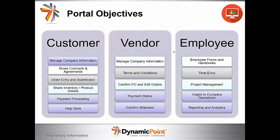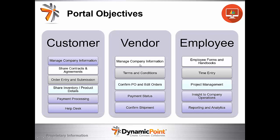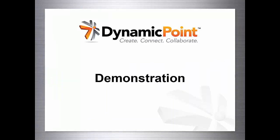Some portal objectives. These are just a sample or just some things to get your mind thinking. From a customer perspective, such things as managing company information, sharing contracts and agreements, order entry and submission, share inventory, product details, payment processing, help desk. On the vendor side, such things as managing company information, terms and conditions, confirm POs and added orders, payment status, confirm shipments. Employee side: handbooks, time entry, project management, insight to company's operations and manufacturing details, and reporting. These are just some of the examples. Some of these are using our portal functionality as well as Office 365 native functionality. These are things just to get you thinking. And the examples that we go through today, the six portals that we showcase will be more examples to get you thinking about ideas of how the portal product could be used for your specific use case.